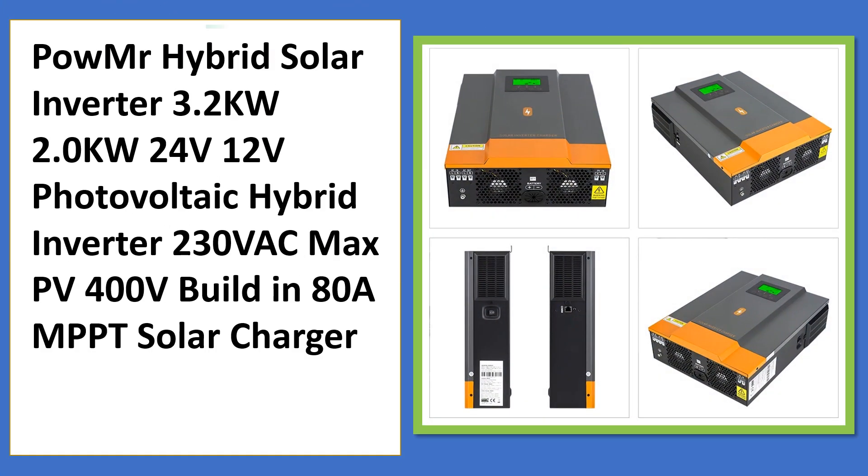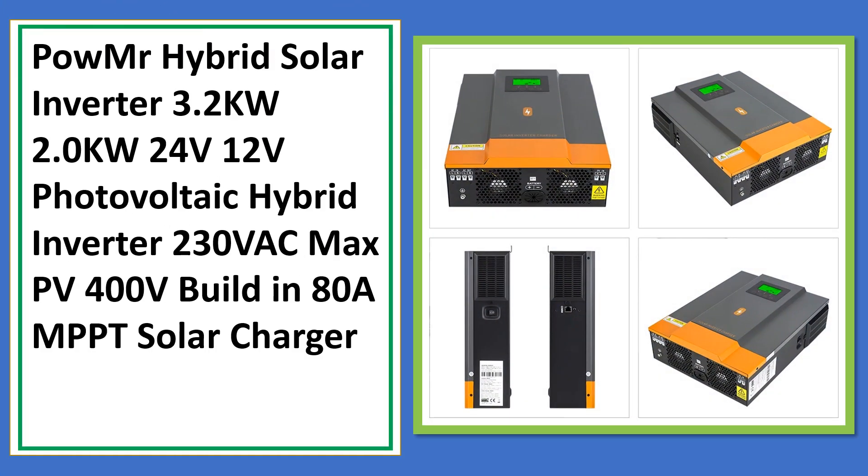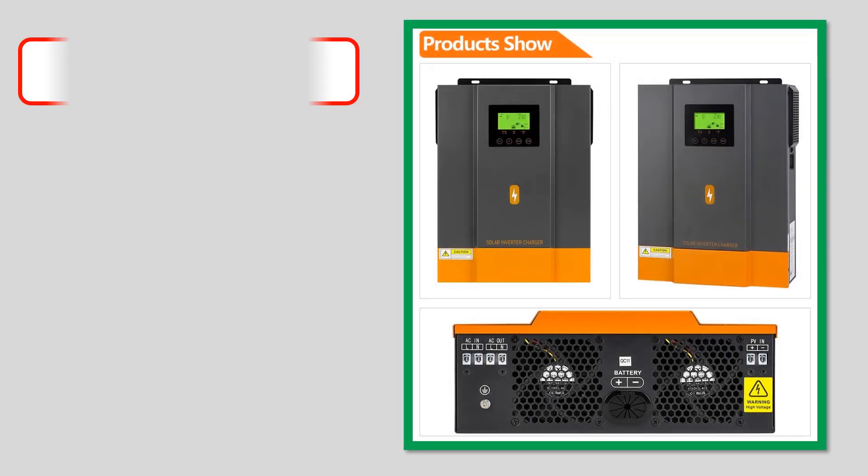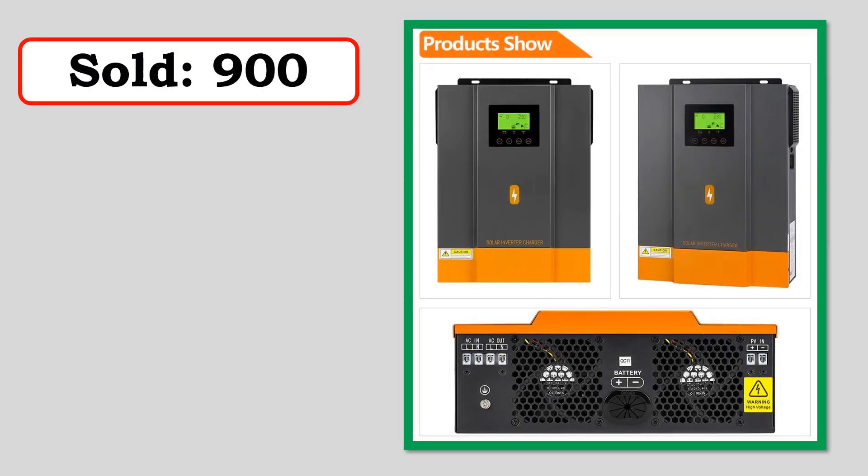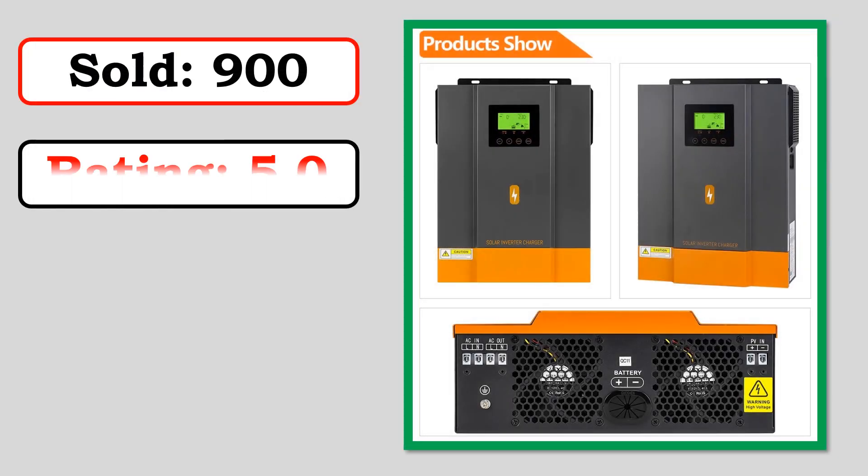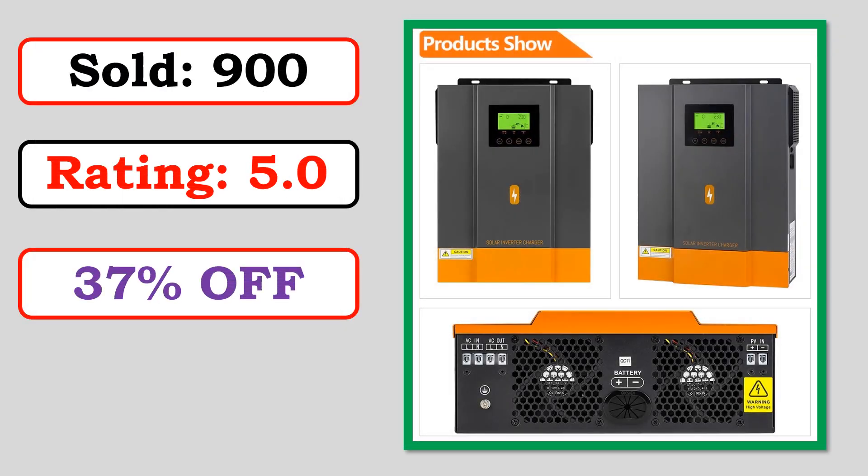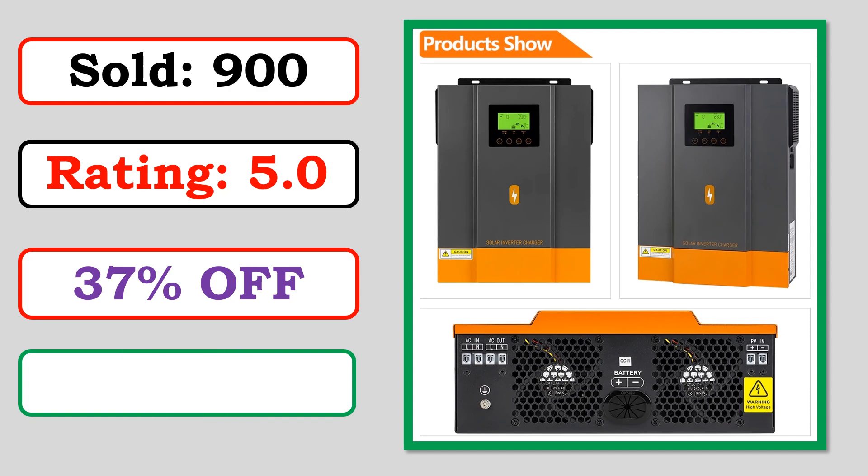Best quality products. Sold. Rating. Percent off. Available in stock.